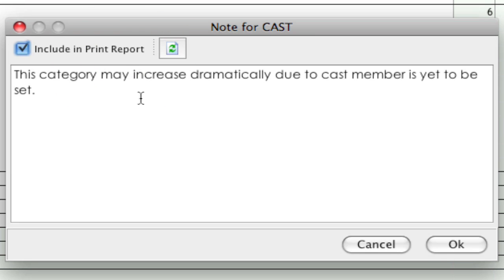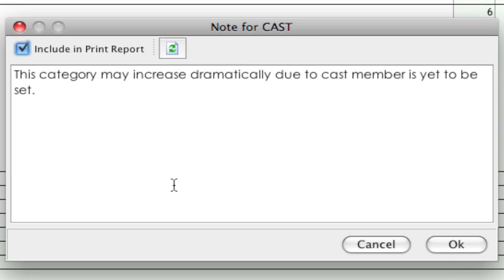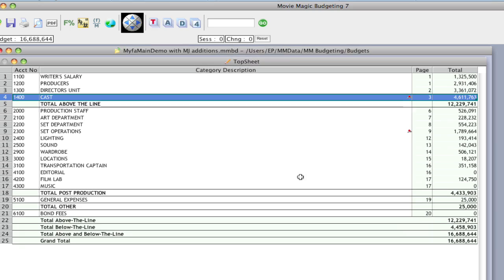If I wanted to get rid of the note, you would press this clear note button, and it clears the note. When you click OK, the pin will be gone. I'm going to leave it here though. I'm going to click OK.